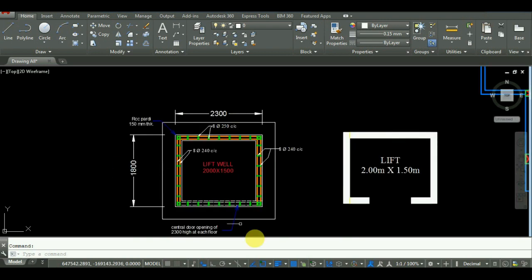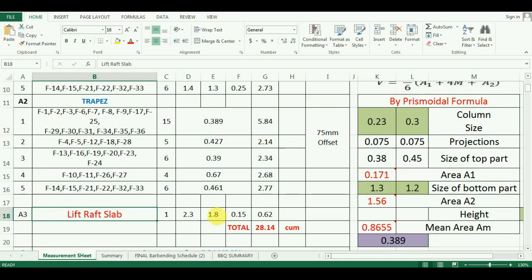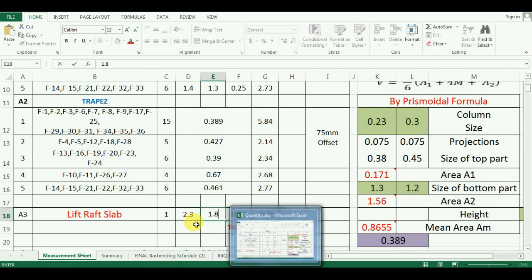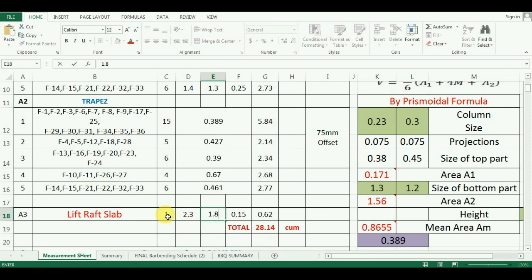We will enter the size as 2.3m x 1.8m in Excel. As the number of lifts is only 1, the number entered in Excel will be 1.